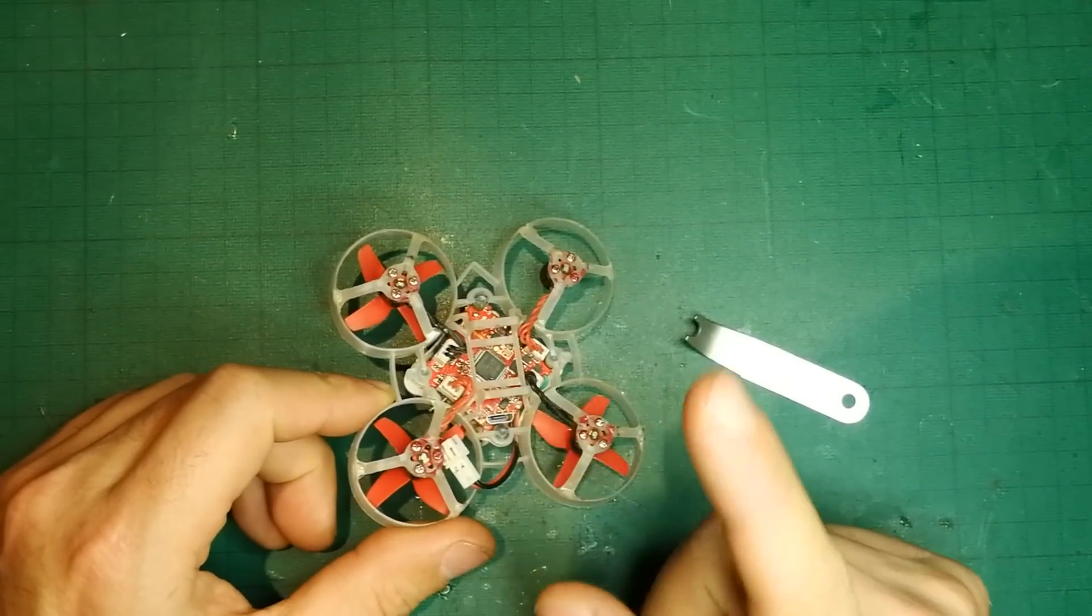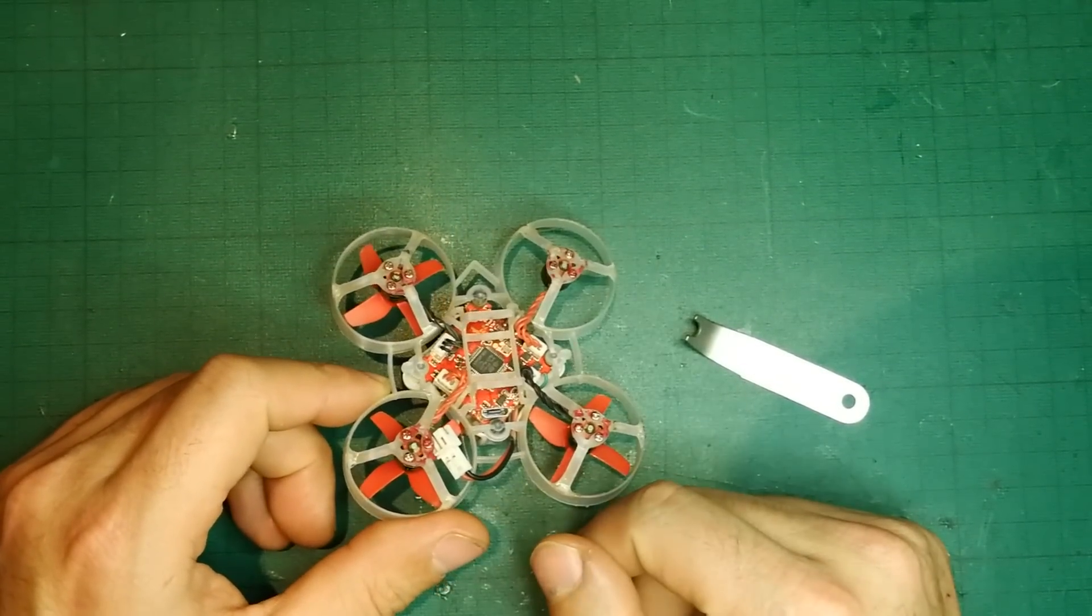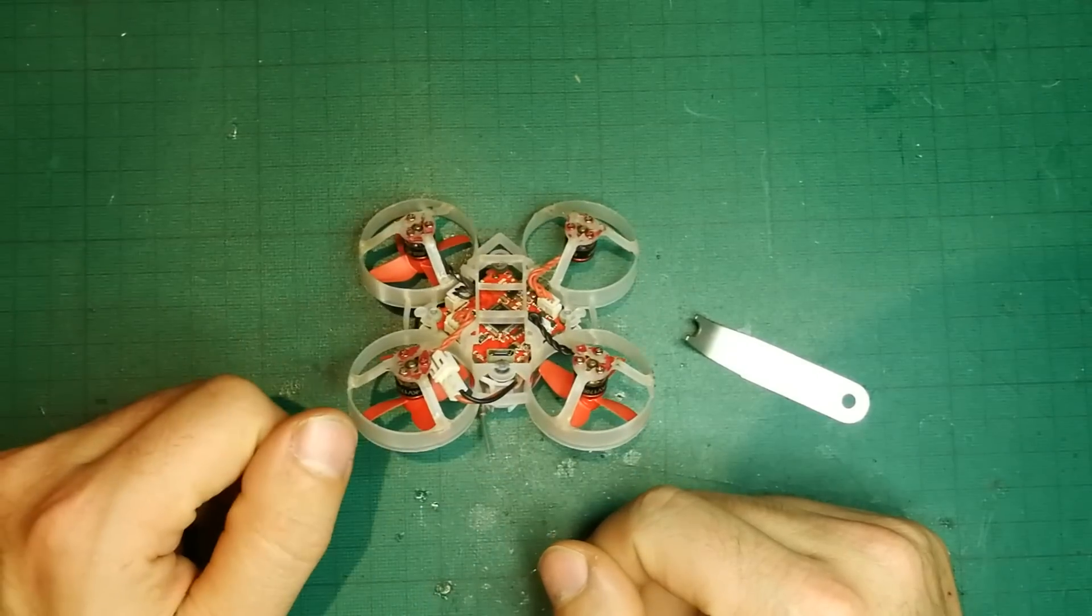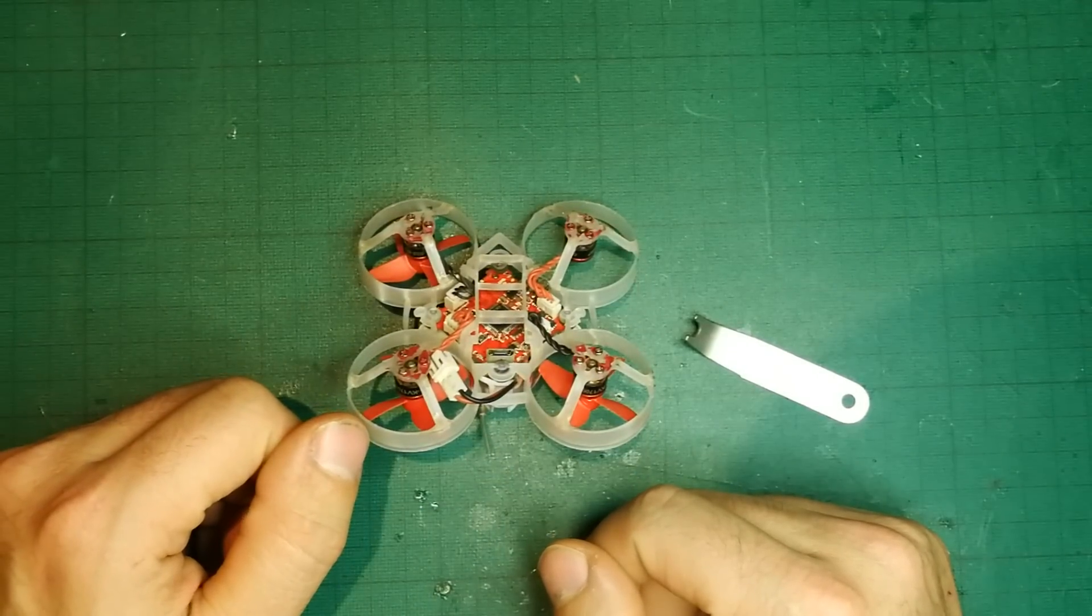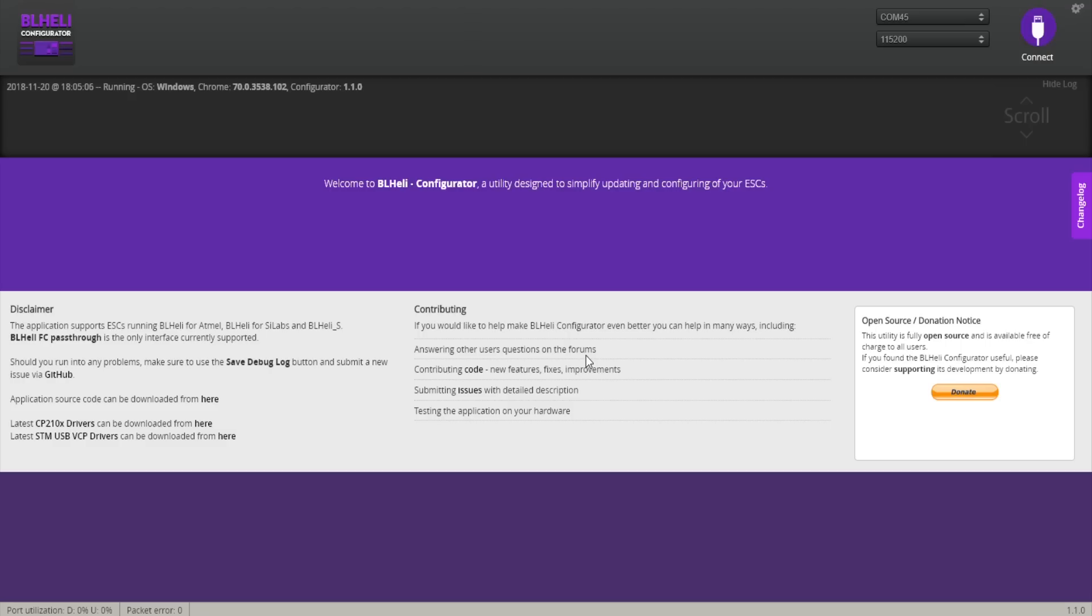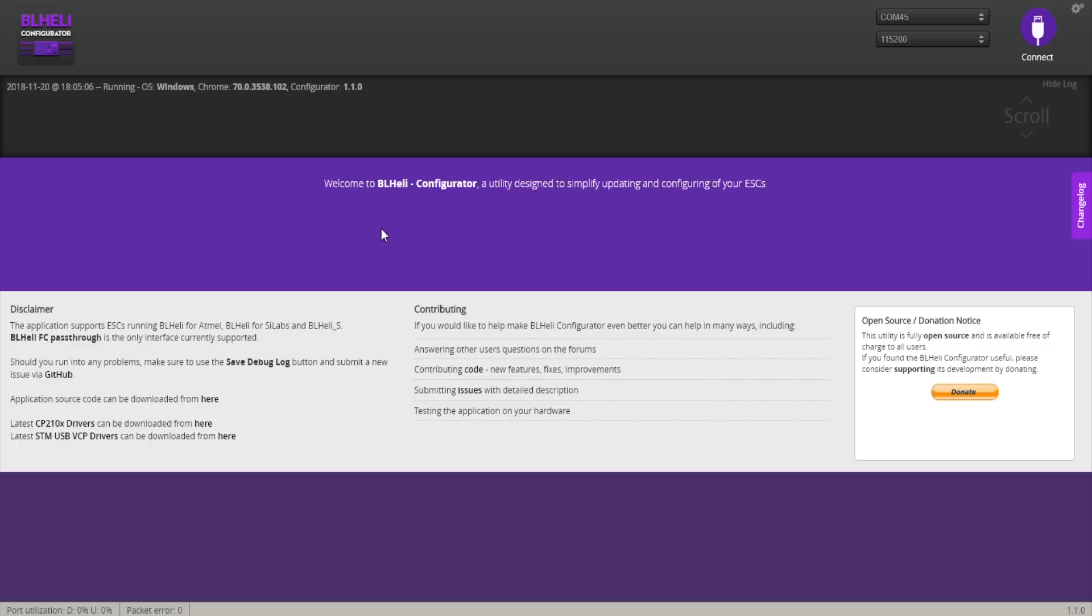Once you've done that, we're going to need to plug in a USB directly to the computer and check what to do next. So we are here now in BLHeli Configurator. Remember that this is a video, so if you need to see something you can always pause it.